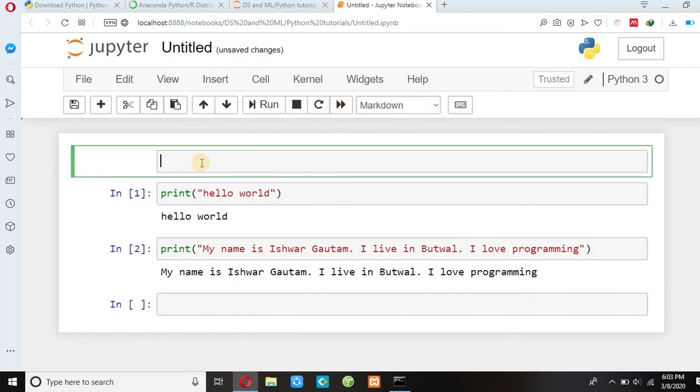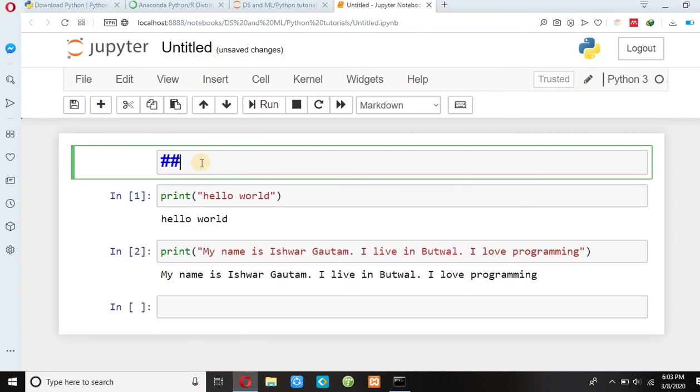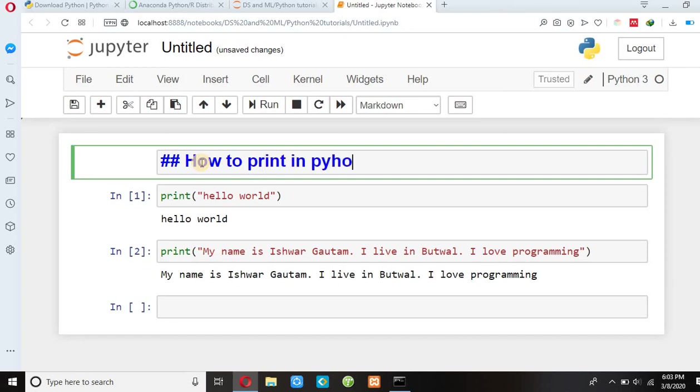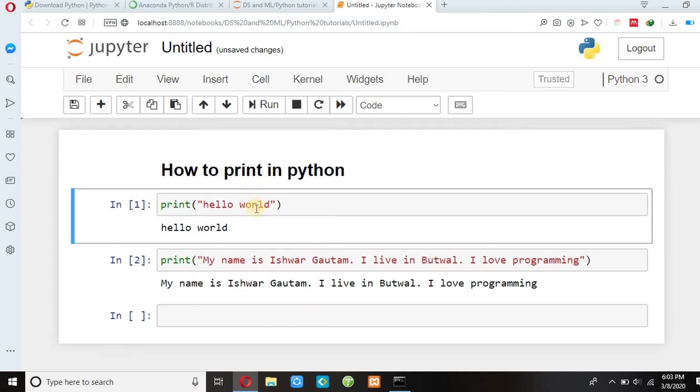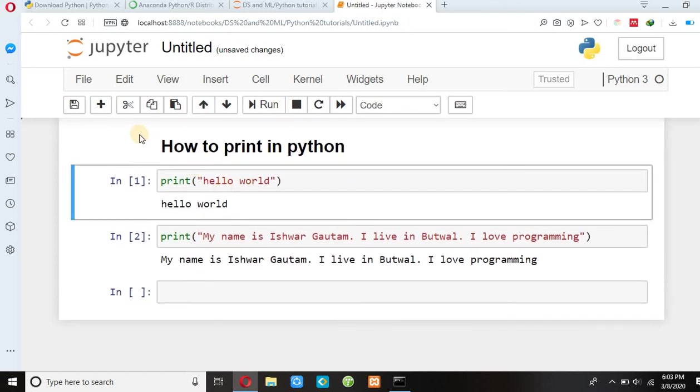Here I can write how to print in Python. Now you can press enter. So this is how Jupyter Notebook works.